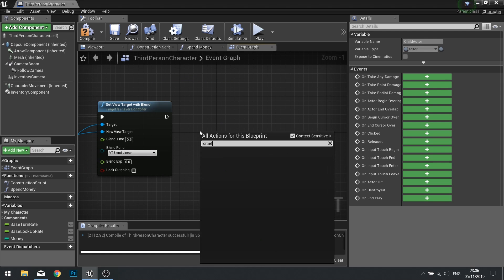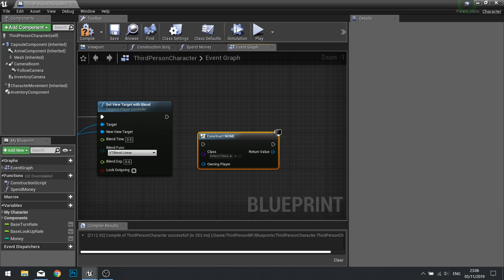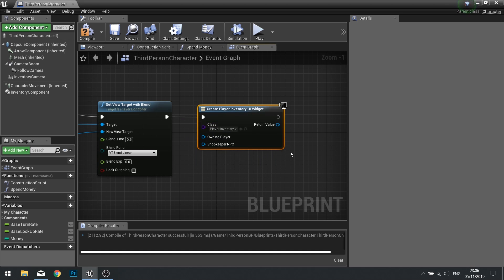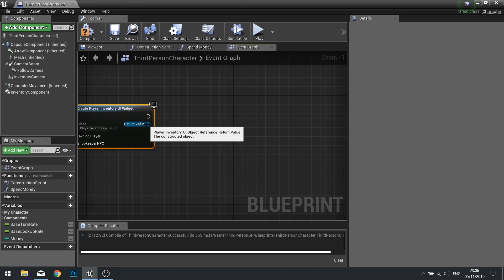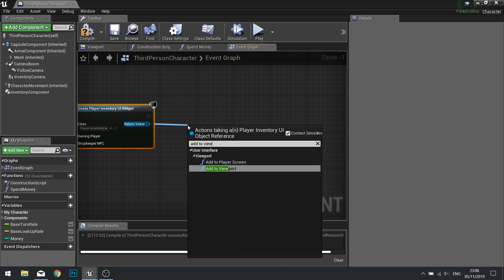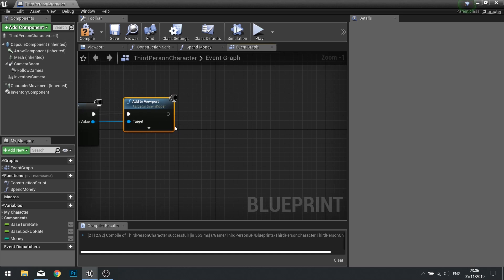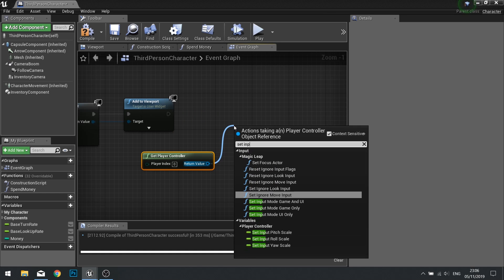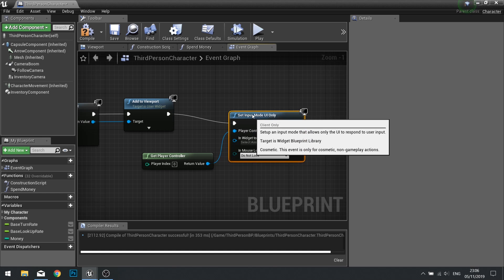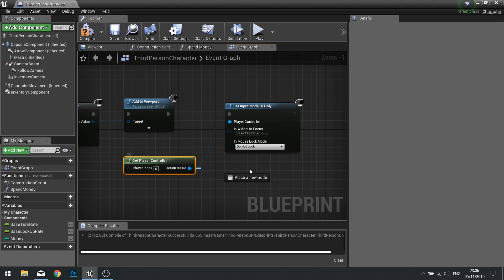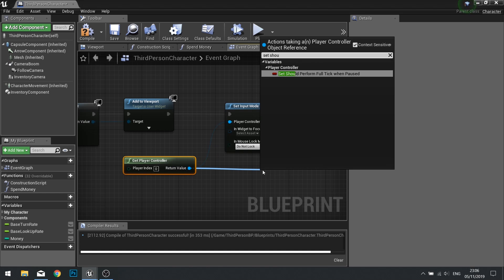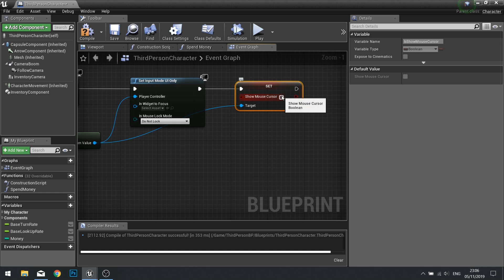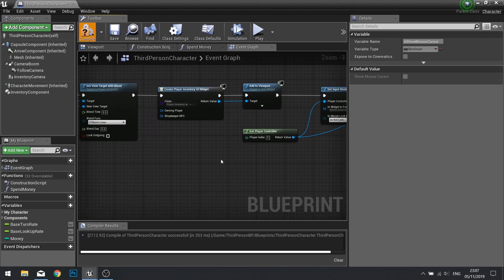So let's start off with showing the widget. I'm going to create widget and we're going to choose the player inventory UI. From there, we need to go from the return value here and add to viewport. From that, we need to get the player controller and tell the player controller to set the input mode to UI. We're going to tell the mouse cursor to show, so set show mouse cursor to be true. Compile and let's have a look at what we've got.